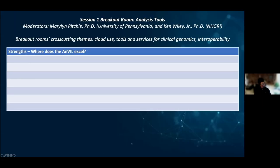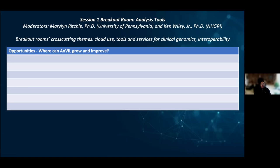This is basically the format for the different components of the SWOTs. I will turn this over to Dr. Marilyn Ritchie, who will start off our session. And I will stop sharing my screen.